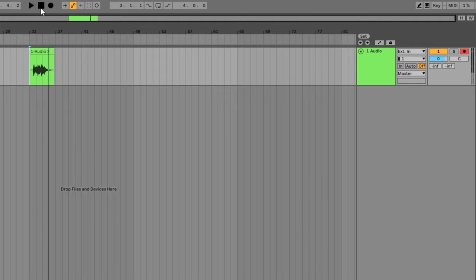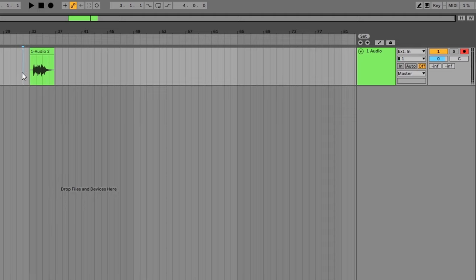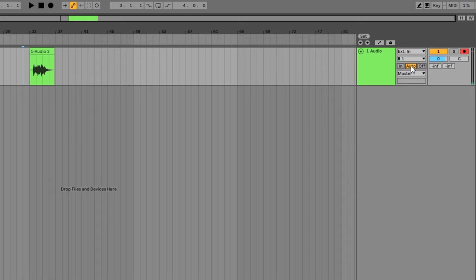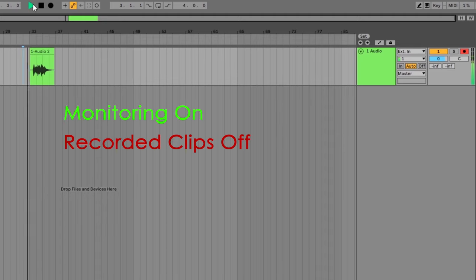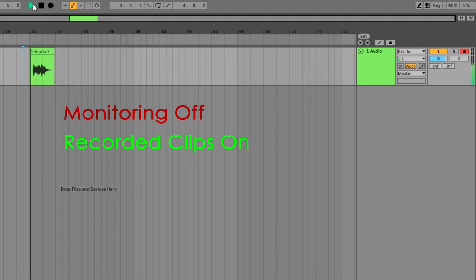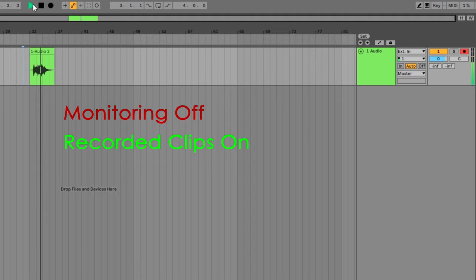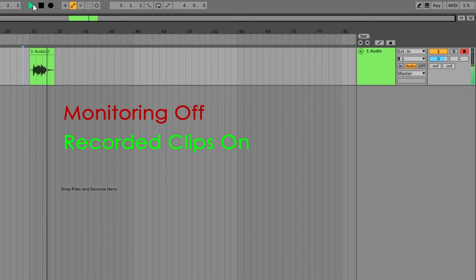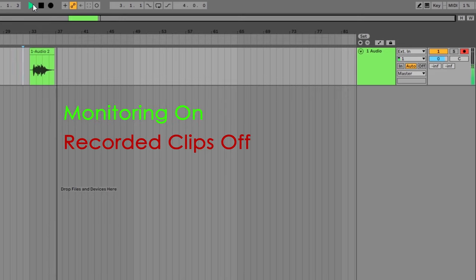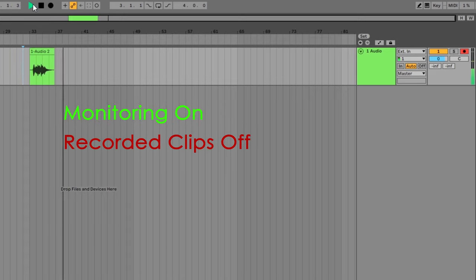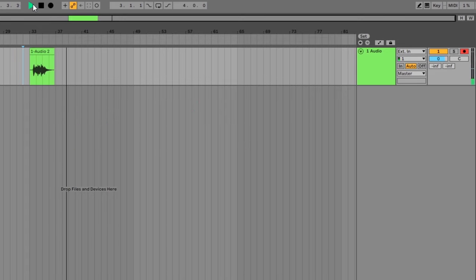The downside is that you won't hear your guitar when monitoring is turned off. One way you can fix this is to click the auto button. This will automatically toggle back and forth between monitoring and playback. You can hear that when I have this track set to auto, you'll hear my guitar right up until the clip starts playing, then it mutes my guitar and plays the clip. After the clip is finished, it turns monitoring back on.